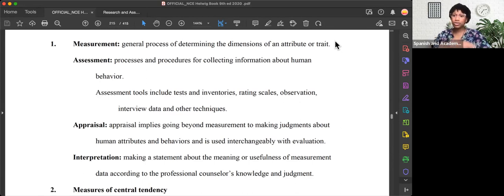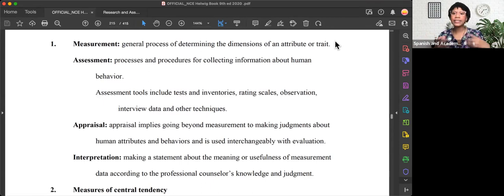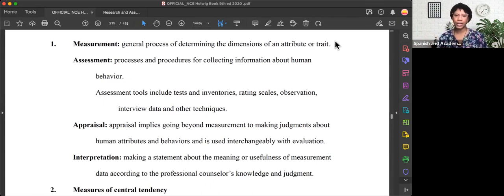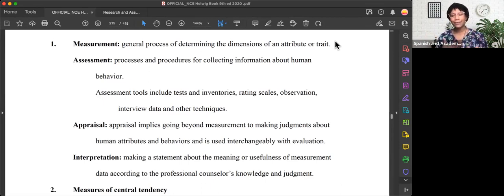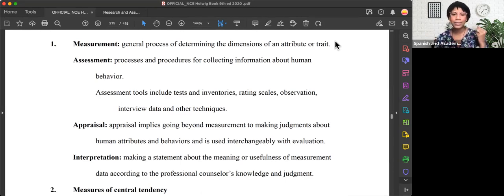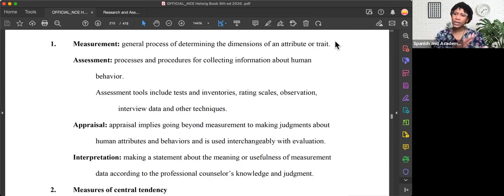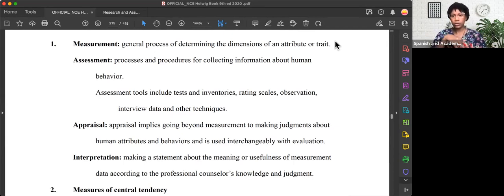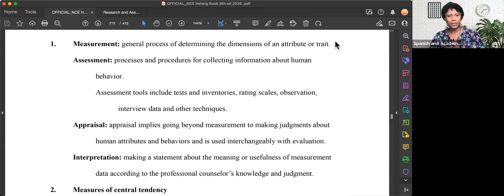A measurement is a general process of determining the dimensions of an attribute or a trait. Something that's difficult with the terminology in the assessment section is you're really thinking about what words mean. There are some words that we use in layman's terms that don't cross over into our research and assessment terms.